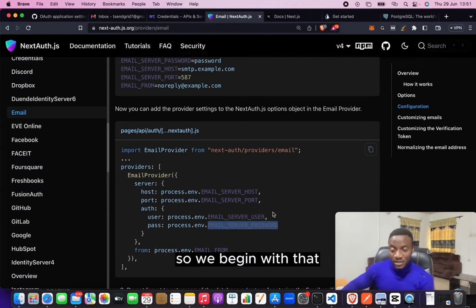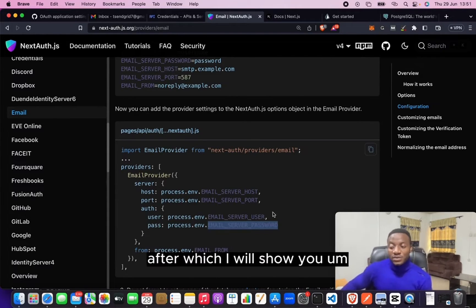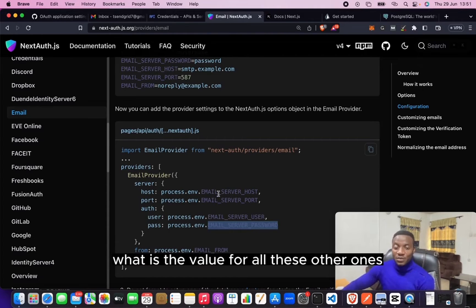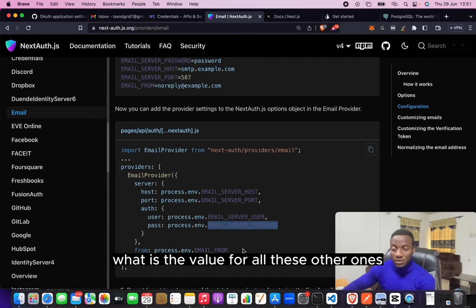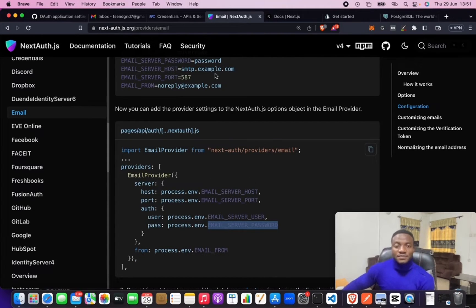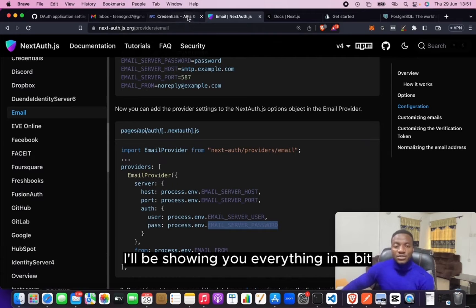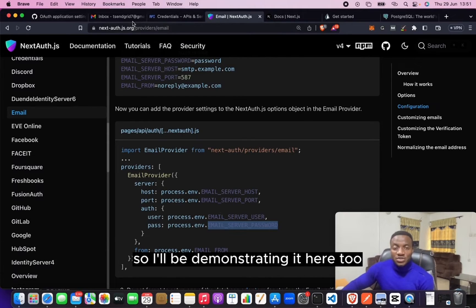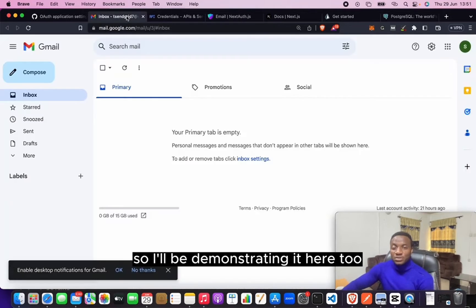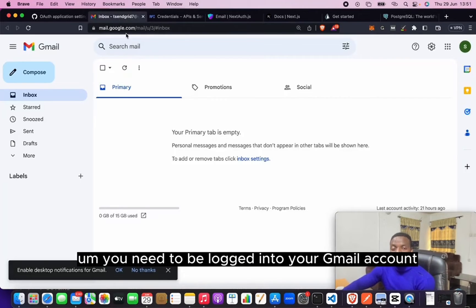So we'll begin with that, after which I'll show you what is the value for all these other ones. I'll be demonstrating it here too. You need to be logged into your Gmail account.